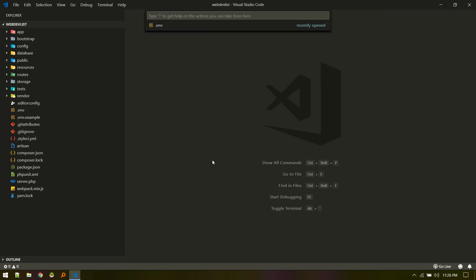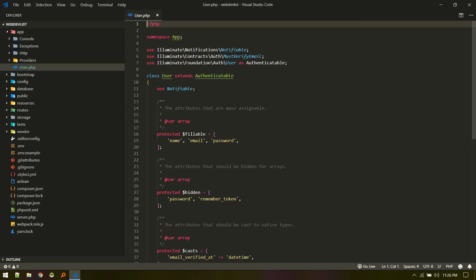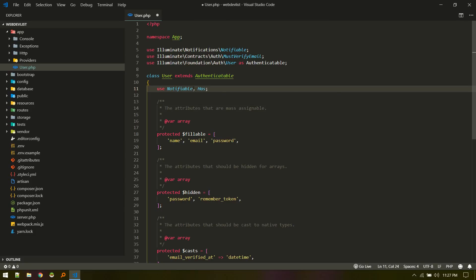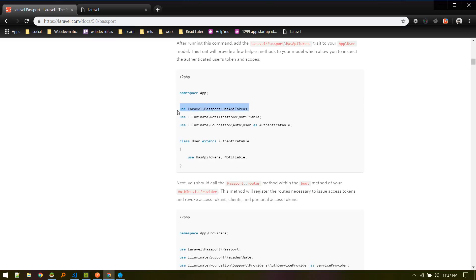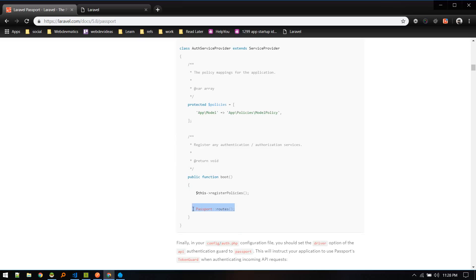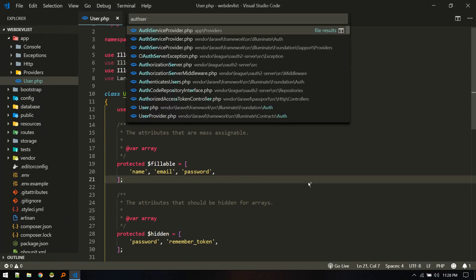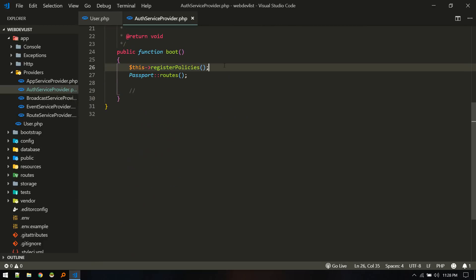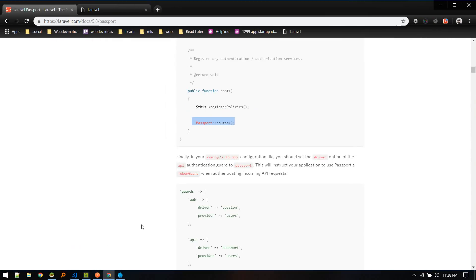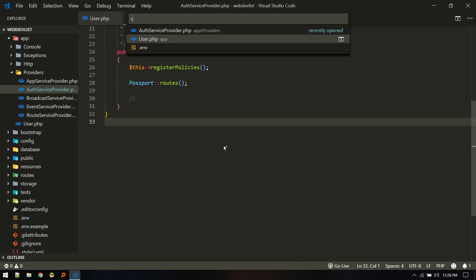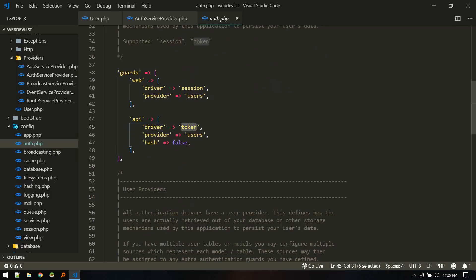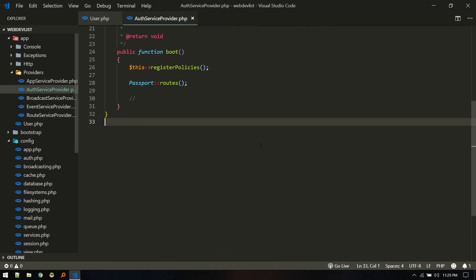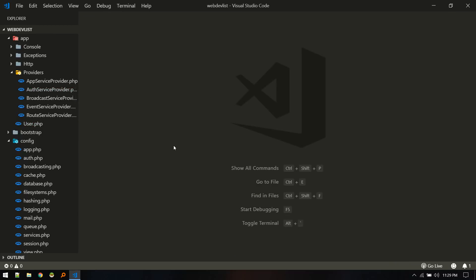We need to add the 'HasApiTokens' trait to our User model — go to App\User and import and use it. Next, we add the Passport routes inside our AuthServiceProvider — this provides the routes that Passport uses. Finally, in the auth config file, we set the API authentication driver to 'passport'. That's all for the installation.